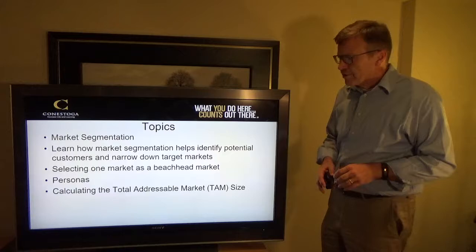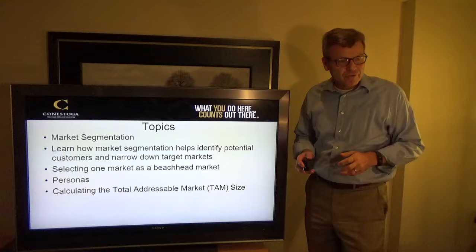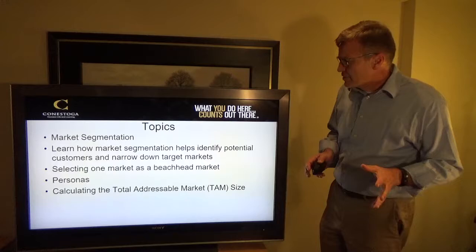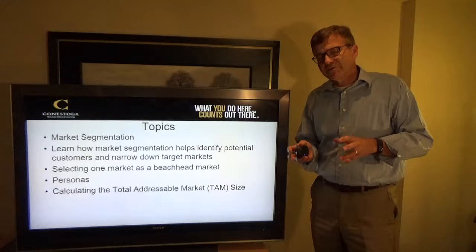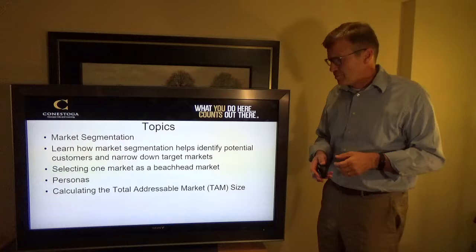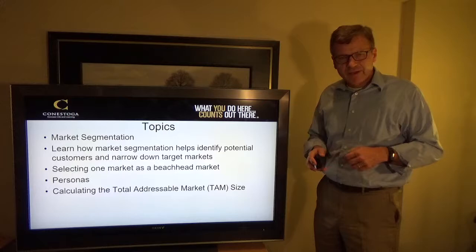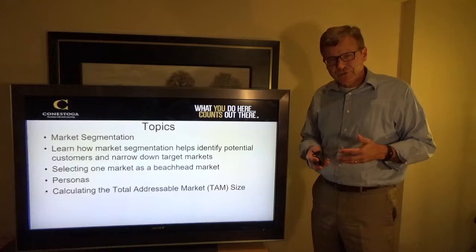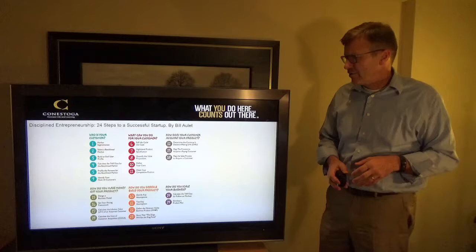We're going to learn how market segmentation helps identify customers and narrow down target markets. We're going to understand how you can select one market as a beachhead market. We're going to talk about personas — where you create and go in depth to understand a persona around your target customers. Then we're going to talk about calculating your total addressable market size, which is one of the key things towards getting financing and understanding the potential for revenue.